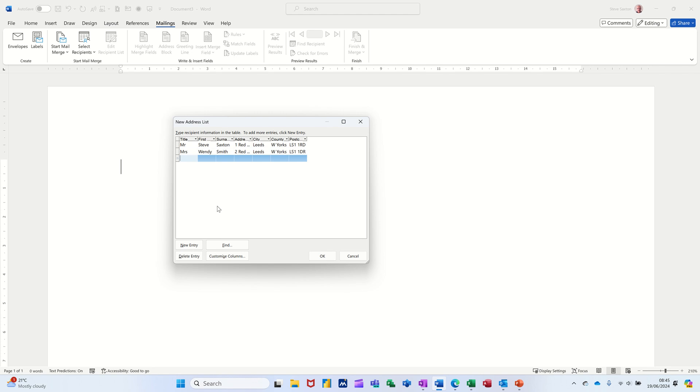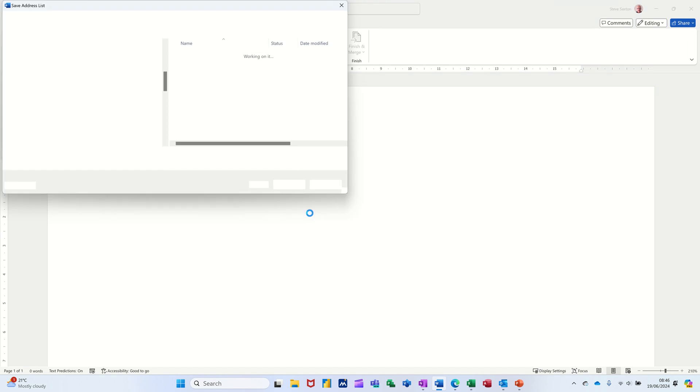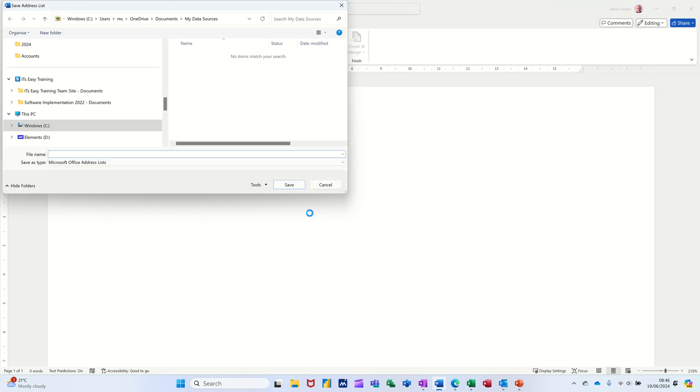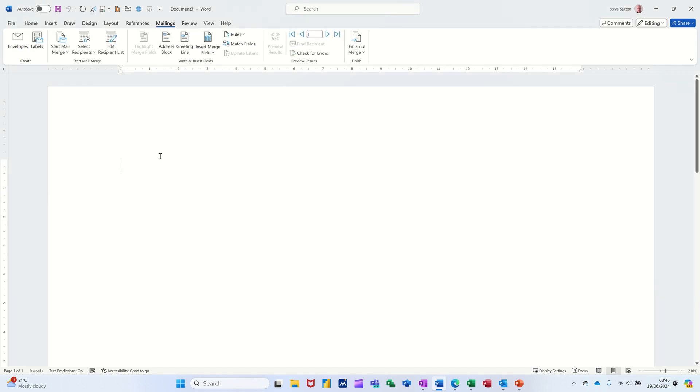Now I'm not going to add any more because when I do the mail merge proper, I'm just going to use the list I've already got. So you can carry on. Once you've finished your list, and you can come back and edit this list, you just click okay. It will then ask you to save it in my data sources. So I'm just going to call this my list and then it's done.